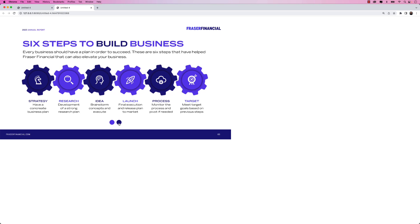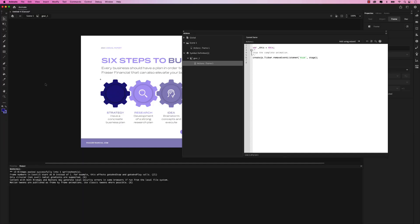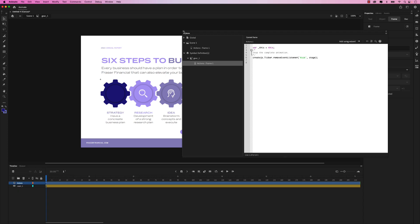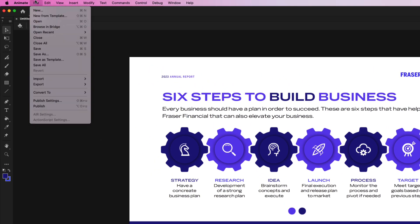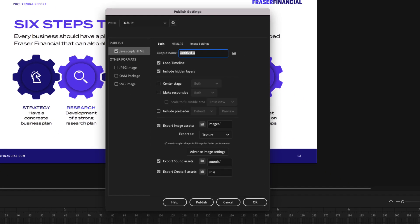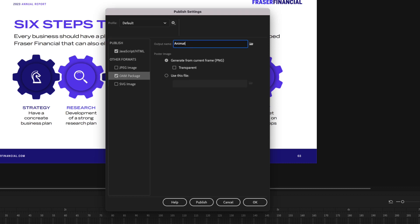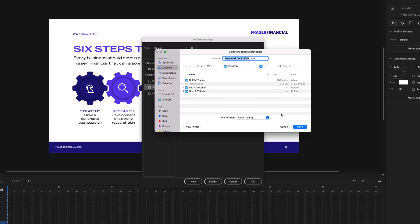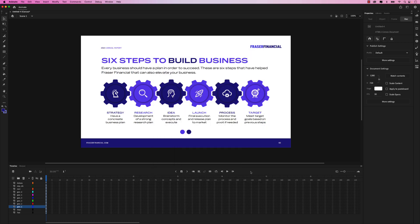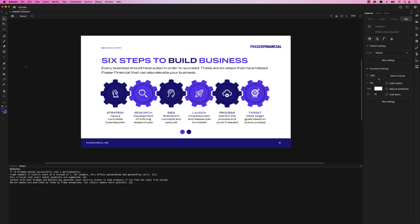Let's go back to Animate and I'll show you how to export it as an OAM file and place it in an InDesign project. Close the actions window, go back to scene one, and go up to file, then publish settings. The one we want is OAM package — this is an Animate widget that will work in any program or software that supports HTML5, and Adobe InDesign does. Let's name this 'animated deck slide', choose the folder, and save it to the desktop. You can see it's called animated_deck_slide.OAM. Click save and hit OK. Then go to file and publish, and it will be published on the desktop.